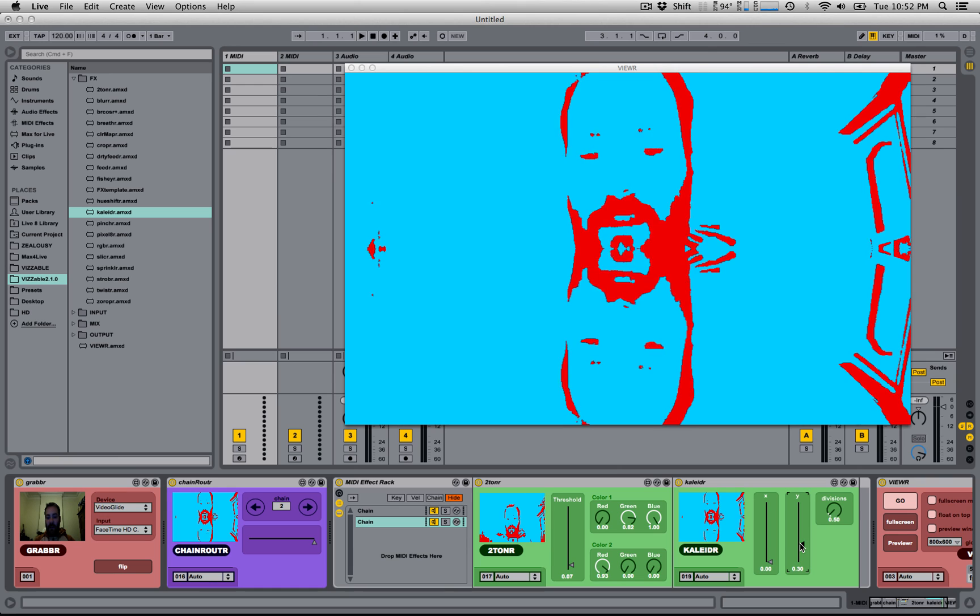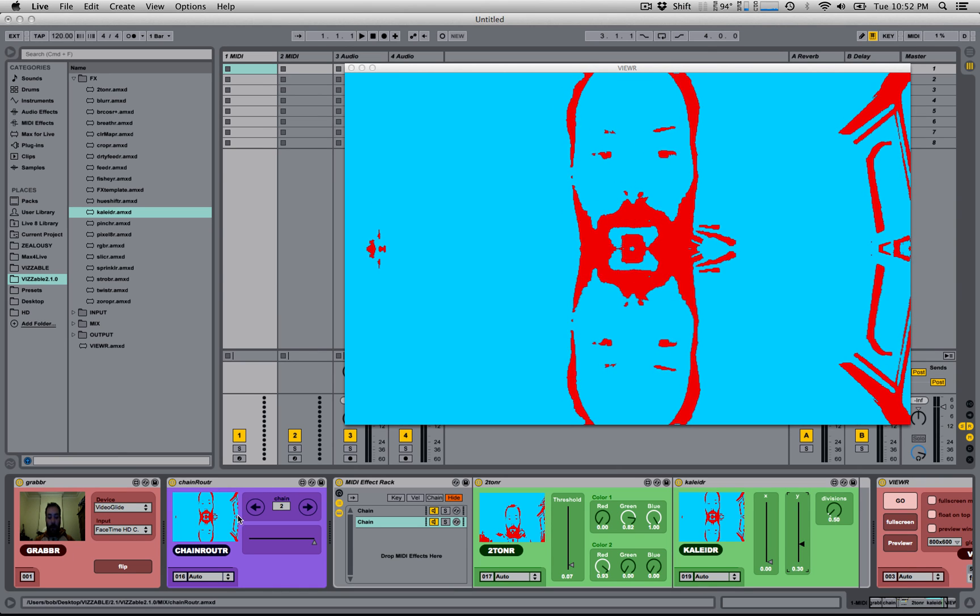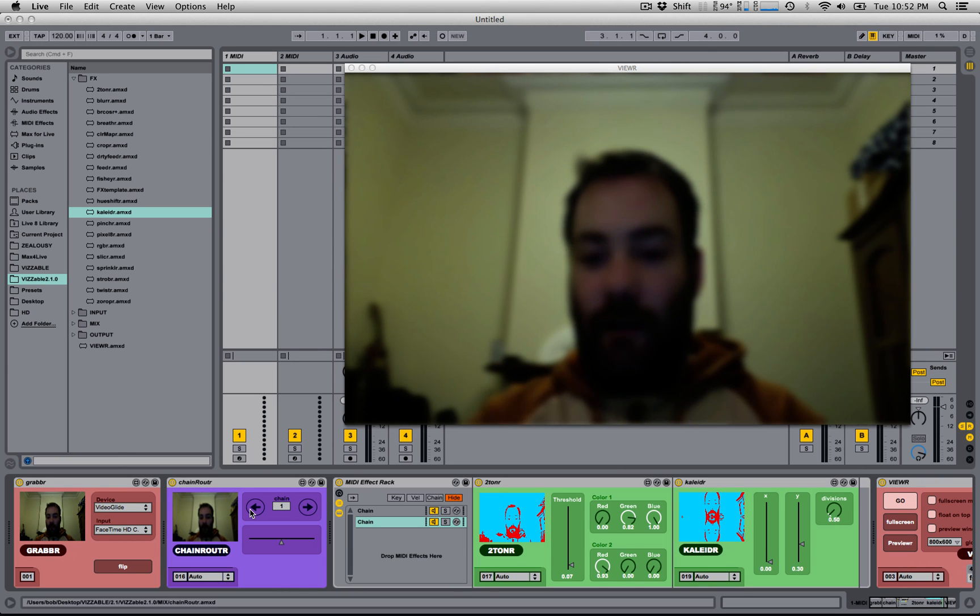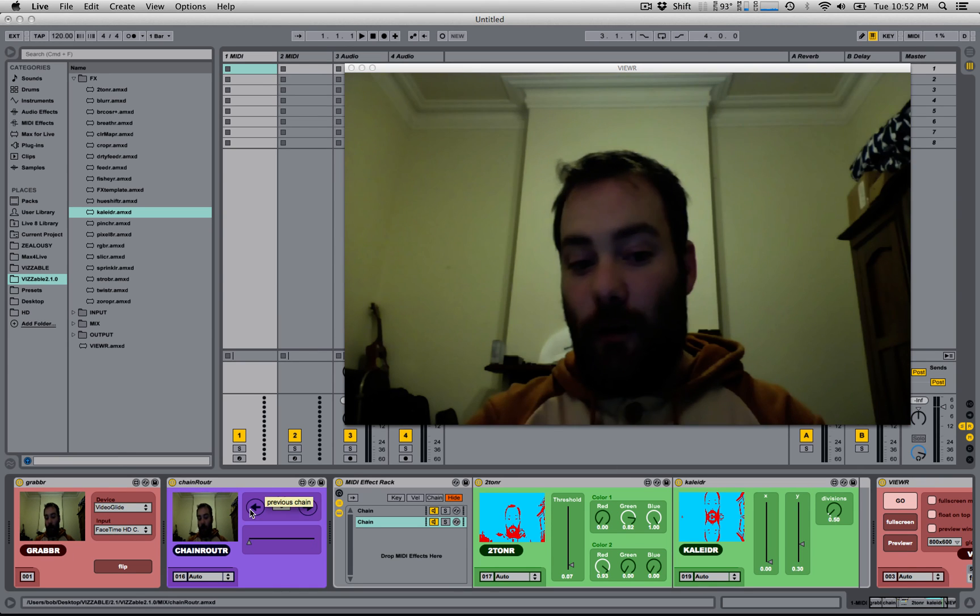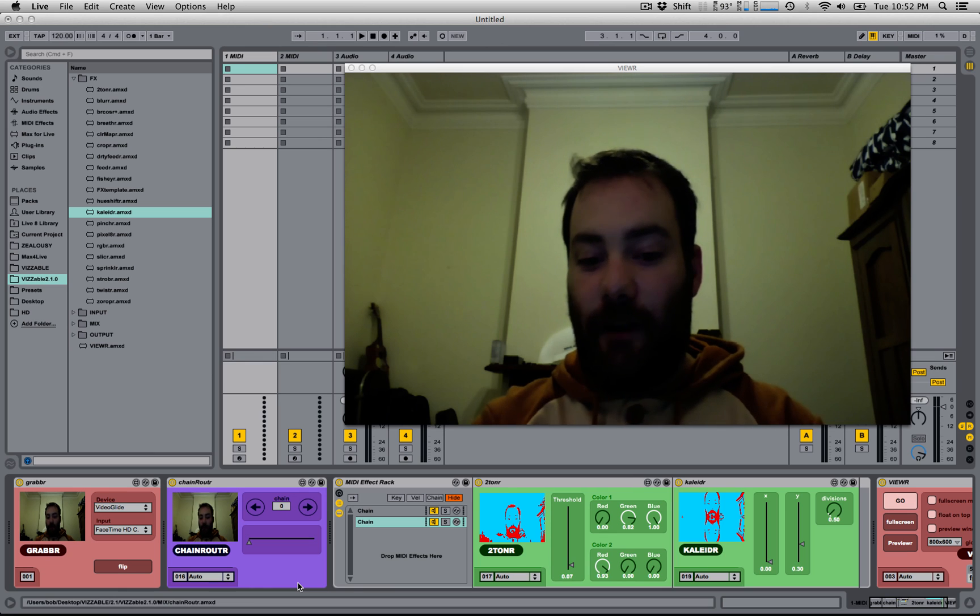And now, this is a two-toner plus a kaleidoscope, this is just a blur, and this is unaffected.